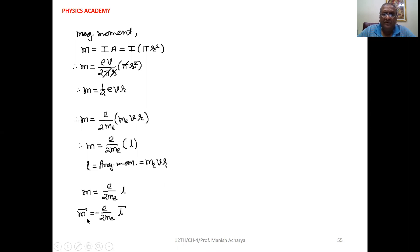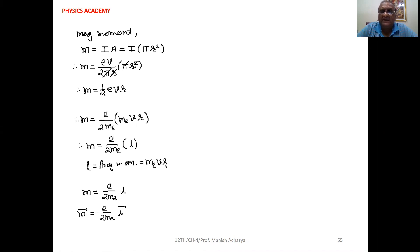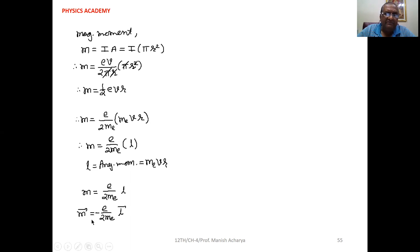In vector form, we can write vector M = −(e / 2mₑ) × vector L. We introduce the negative sign because if we find out the direction of the magnetic moment and the direction of angular momentum, both are mutually opposite. Therefore, we have to introduce this negative sign.